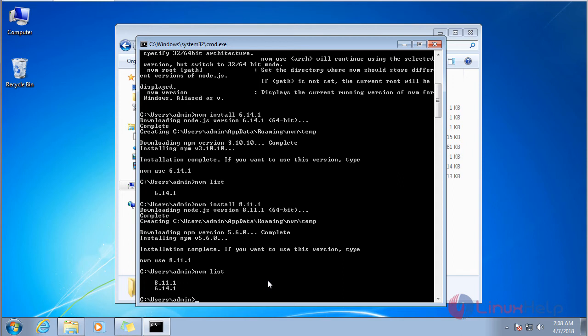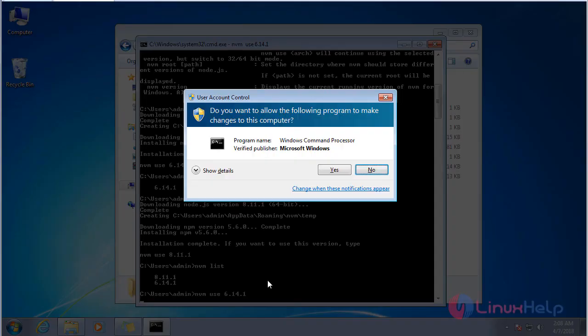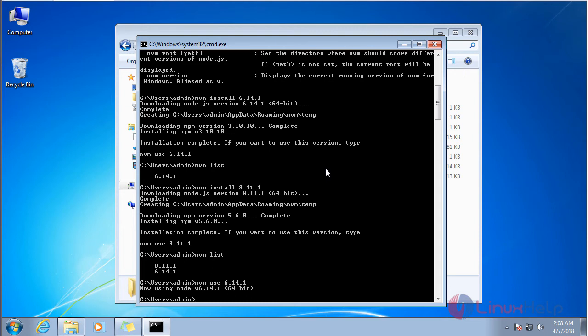If you want to use Node 6.14.1, give the command 'nvm use 6.14.1'. It asks for permission — click 'S'. Now the Node version is switched to 6.14.1.